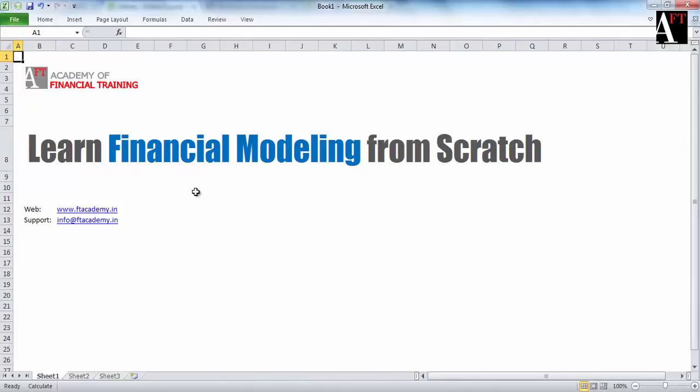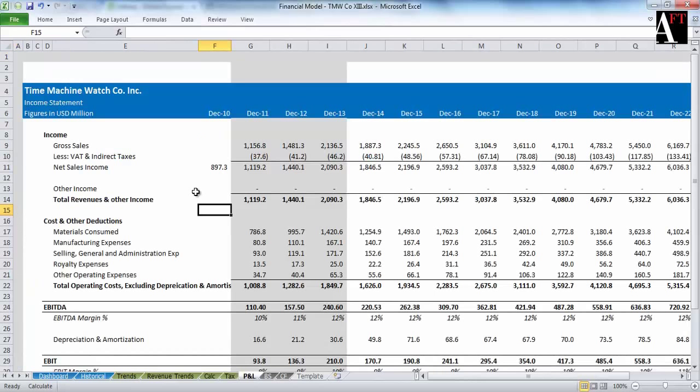Right in the beginning, we want you to note and look at in detail how our final financial model is going to look like. Check this out.